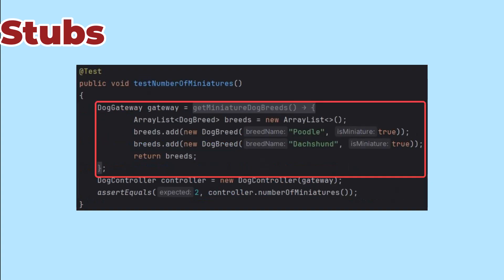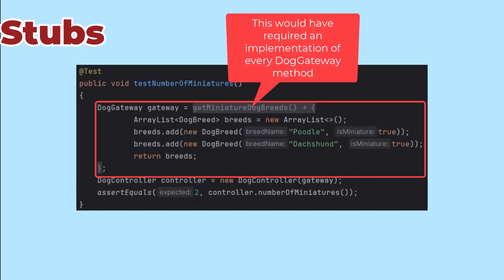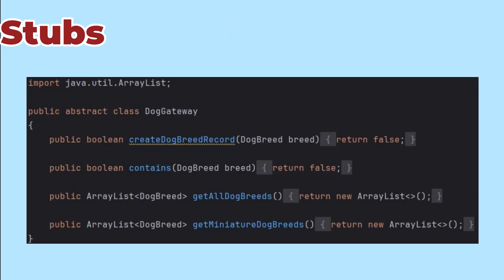That'd be a mess. So my abstract class has the default implementations for everything, and I just override the methods I need to stub for each test. End of sideline.